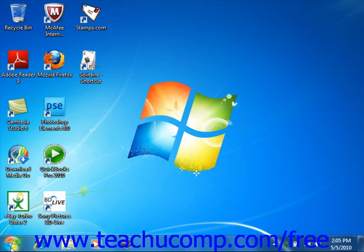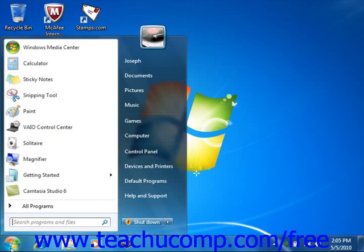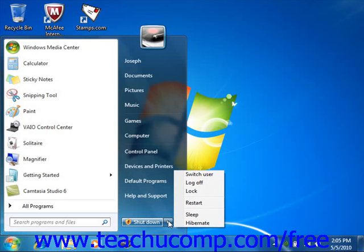Instead, shut the computer off by placing your mouse pointer over the Start button and giving it a click to launch the pop-up menu of choices. Roll your mouse pointer over the right-pointing arrow in the lower right corner of the pop-up menu, and from the side menu that appears, you can select the Shut Down command in order to shut down Windows.